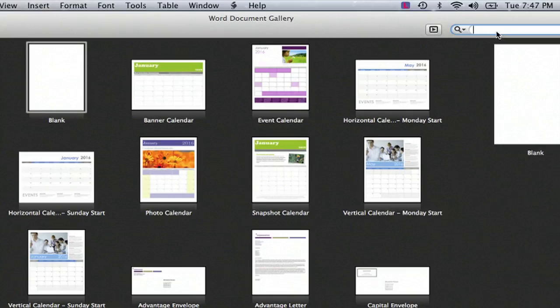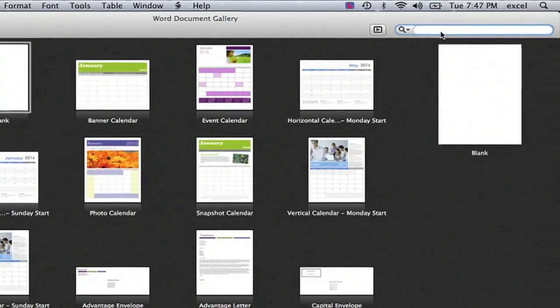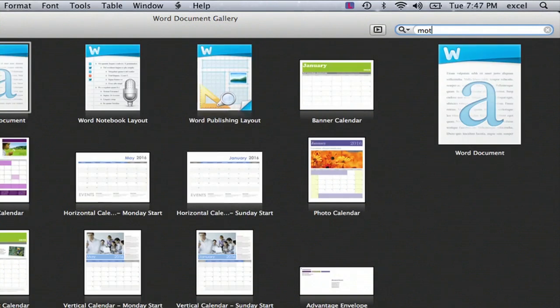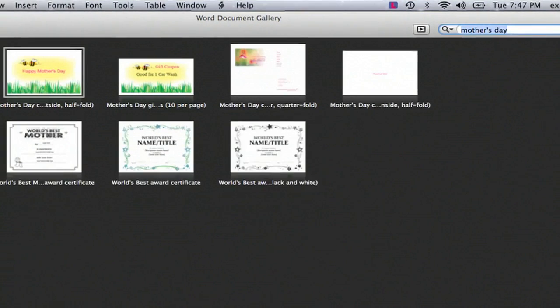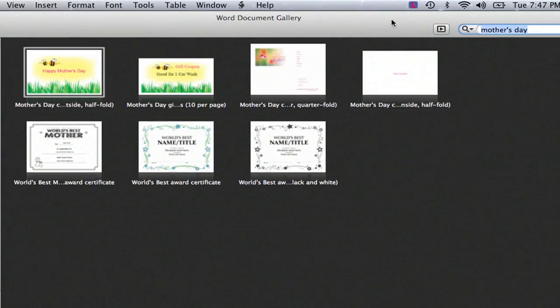And if you don't see something that you are interested in doing, you can go up into the search box and type something you were thinking about doing. I was thinking about doing a Mother's Day card, so I'll just type in Mother's Day. And Word has a template for that.